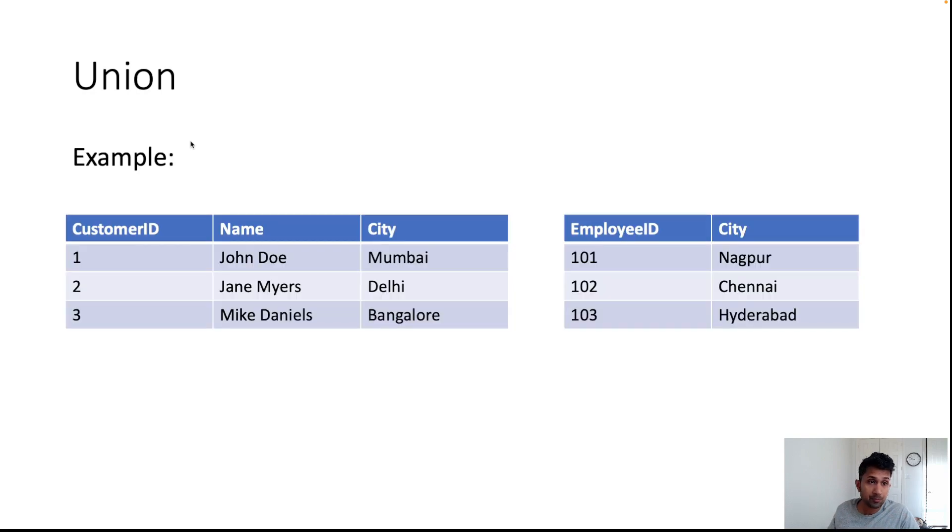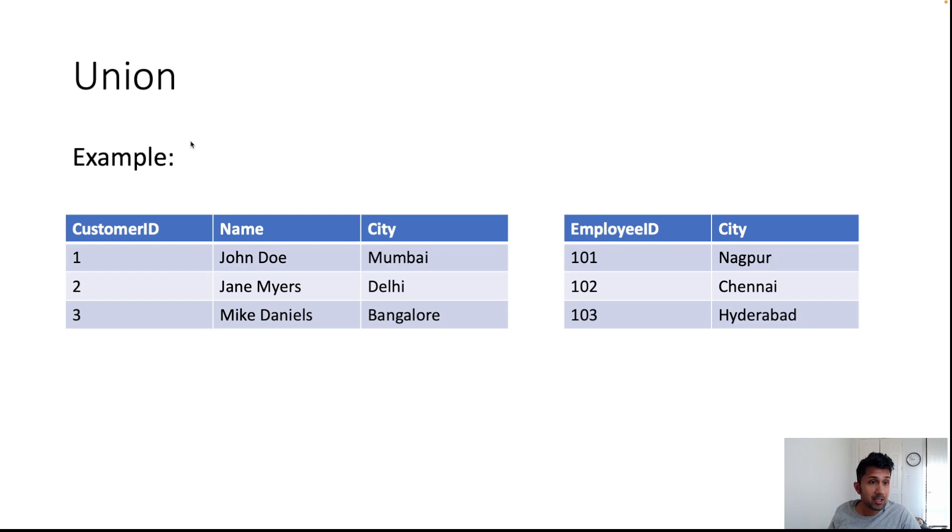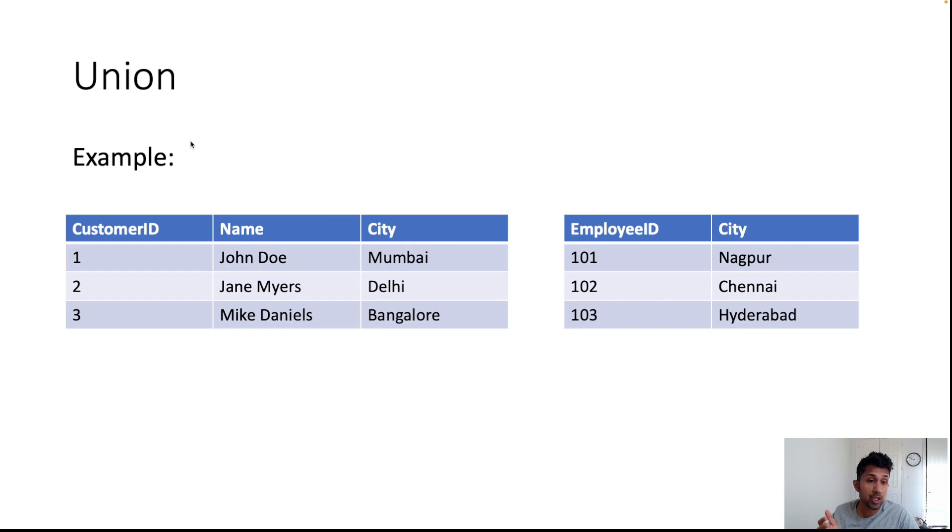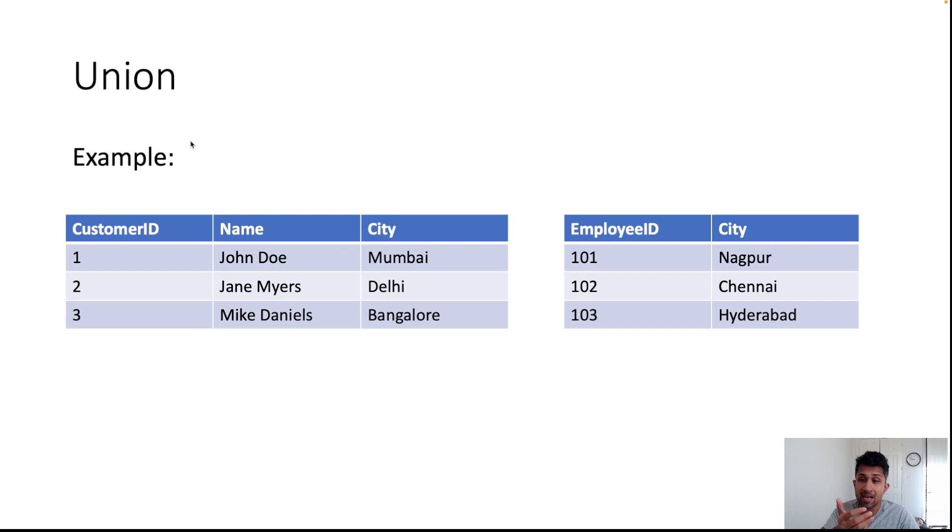Here is an example. We have two tables. The first table is the customer table where there are three customers: John Doe, Jane Myers, and Mike Daniels. They live in the cities of Mumbai, Delhi, and Bangalore.